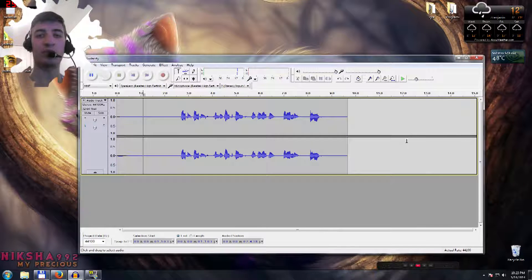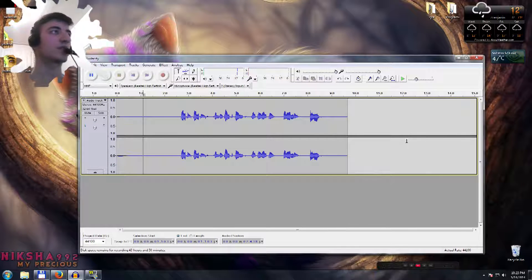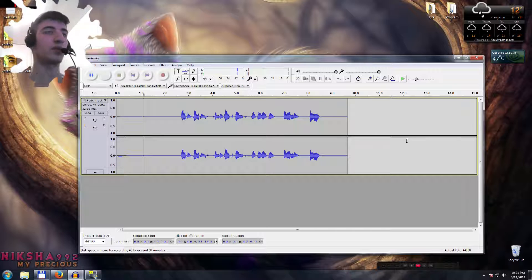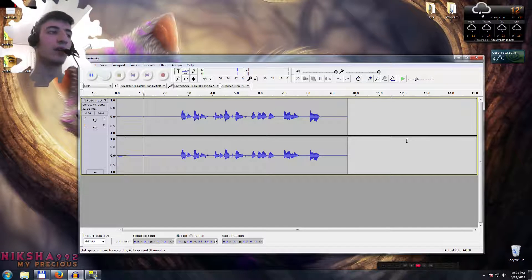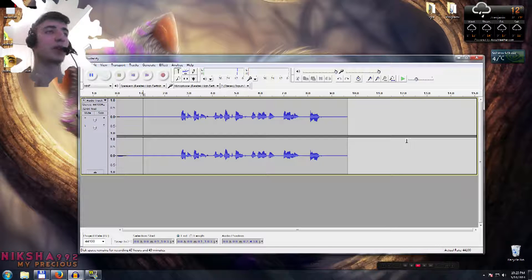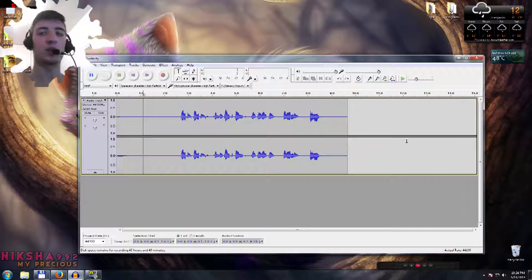Hey, what's up. Welcome back to my channel and welcome back to another tutorial. In this tutorial, I want to show you how to improve your voice in Audacity. It's a completely free program — you will have a link in the description so you can download it if you don't have it. This program is really, really powerful. Whether you have a really expensive microphone or a really bad, low budget one, it really doesn't matter, because with this program and the effects I'm going to show you right now, you can make your voice sound really, really professional.